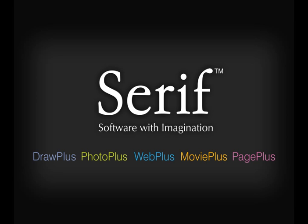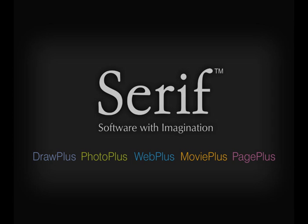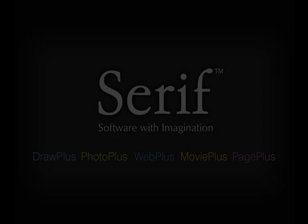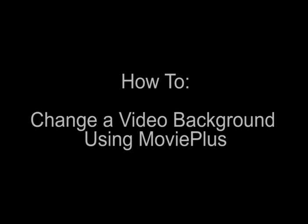Serif MoviePlus X3 is an easy-to-use and powerful digital video editing package. It allows students of all ages and abilities to create and edit videos, adding effects and transitions to produce high-quality movies and presentations.